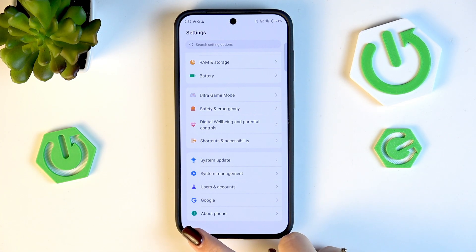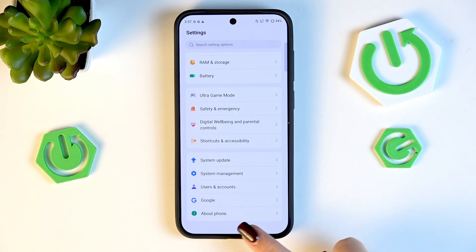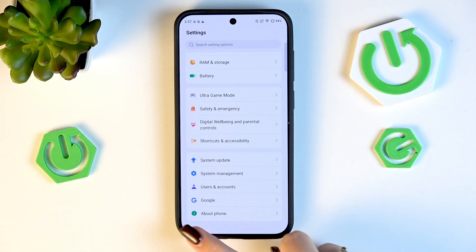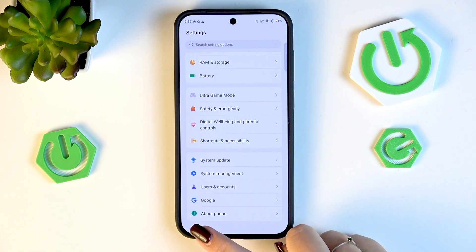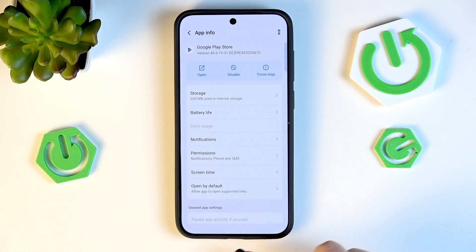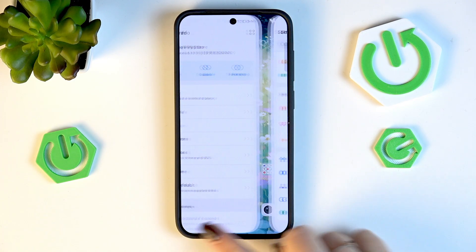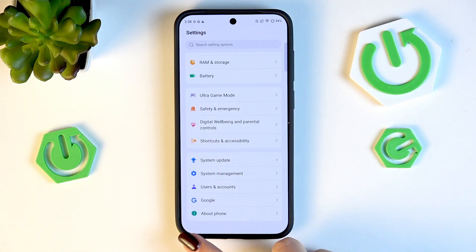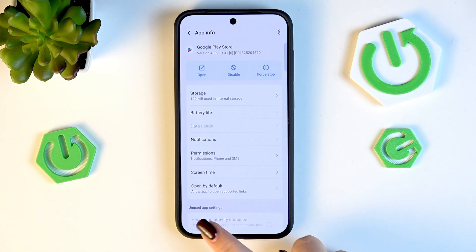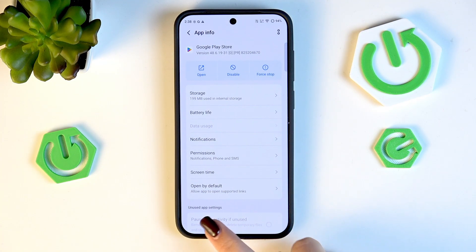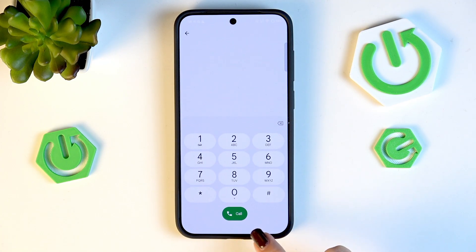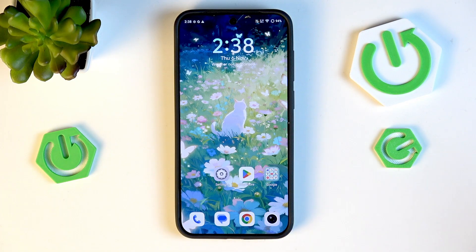Moreover, if you've got a lot of apps open and want to quickly switch between them, simply swipe your finger along the bottom from left to right, or from right to left, and as you can see you can quickly change between apps.